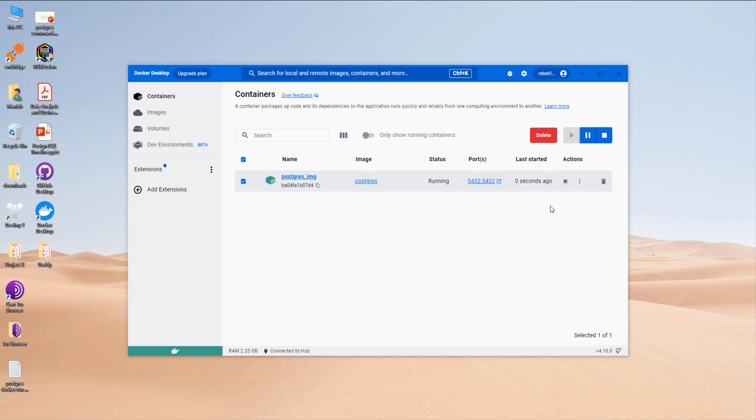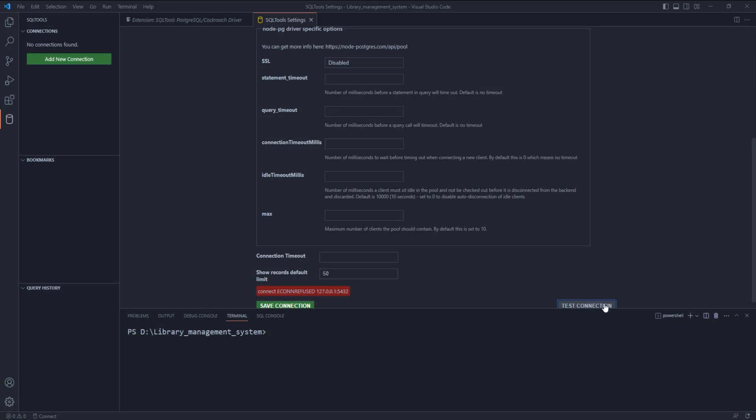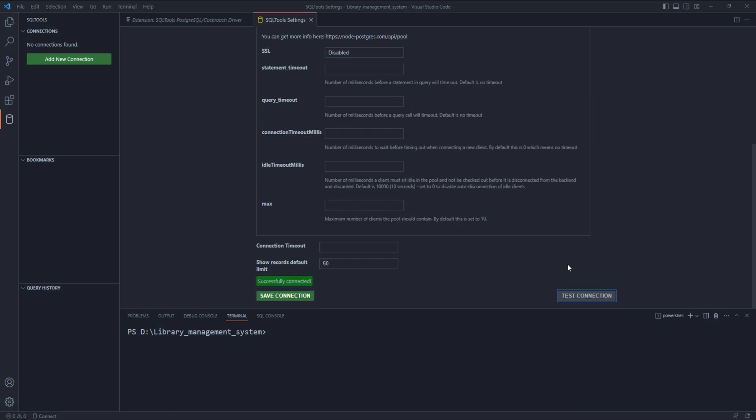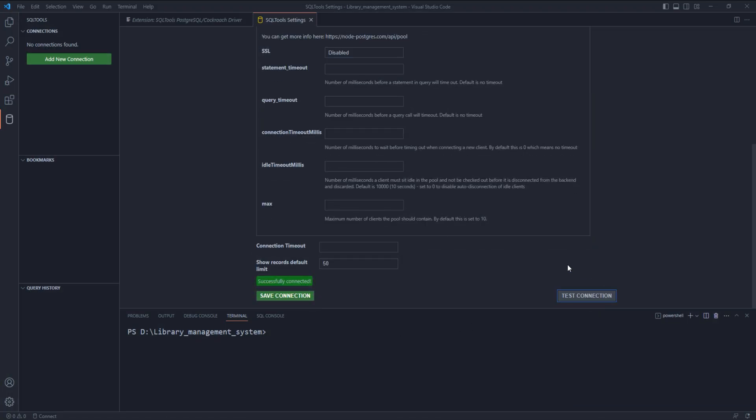Now, let's test the connection once again. Successfully connected.